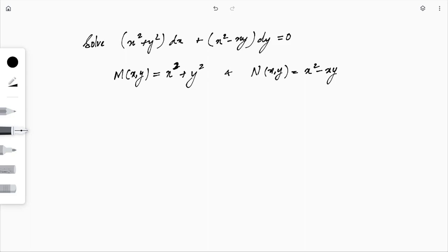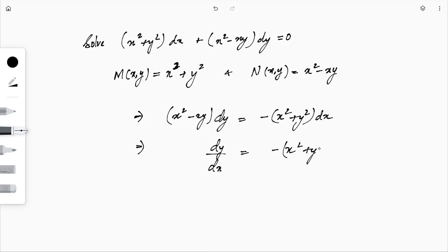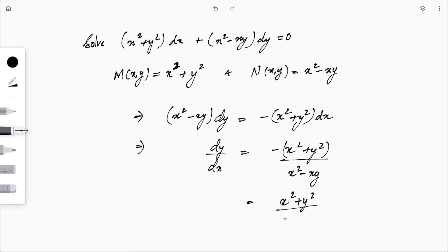Since M and N are homogeneous, we rearrange to get dy/dx = −(x² + y²)/(x² − xy), or equivalently dy/dx = (x² + y²)/(xy − x²). Since the equation is homogeneous, we make the substitution y = ux.